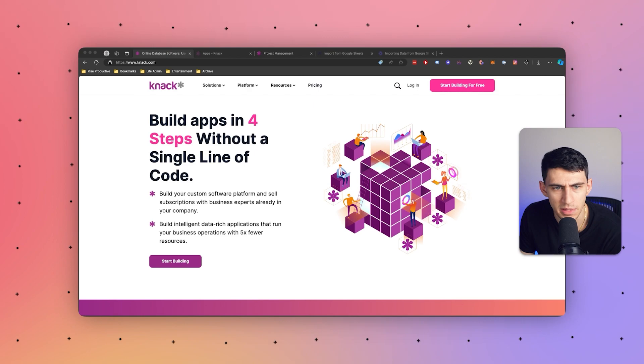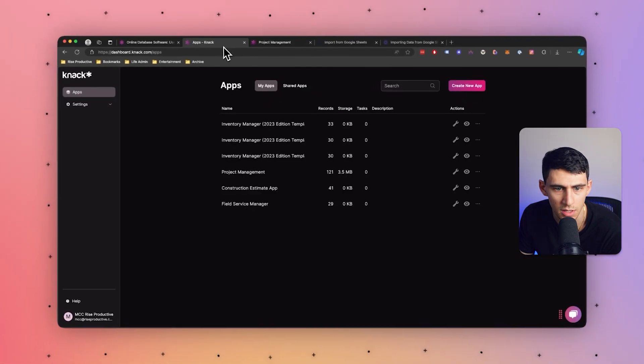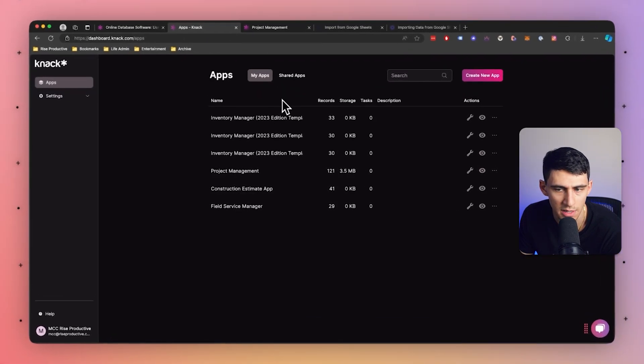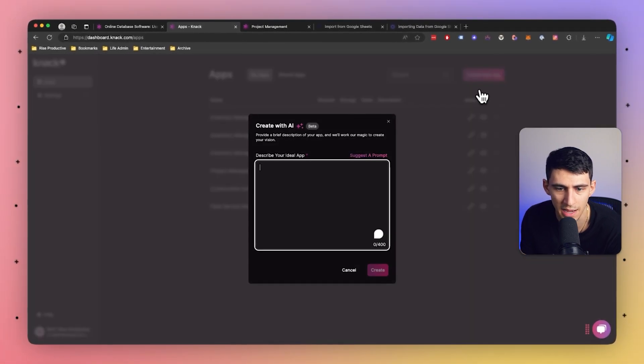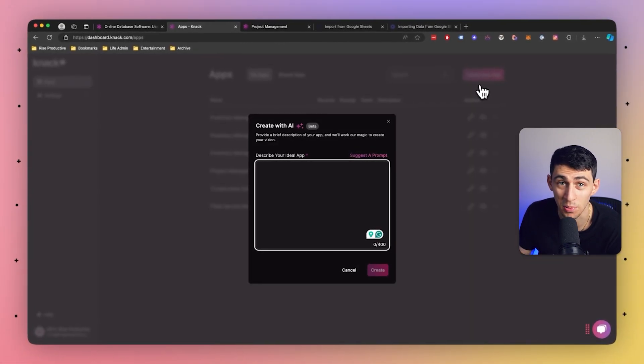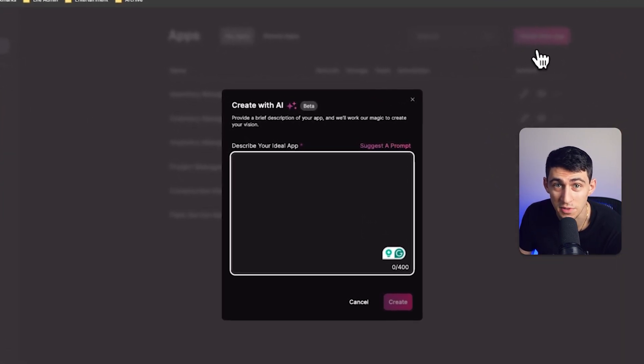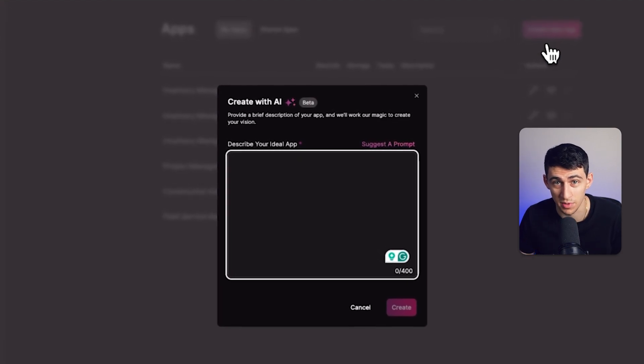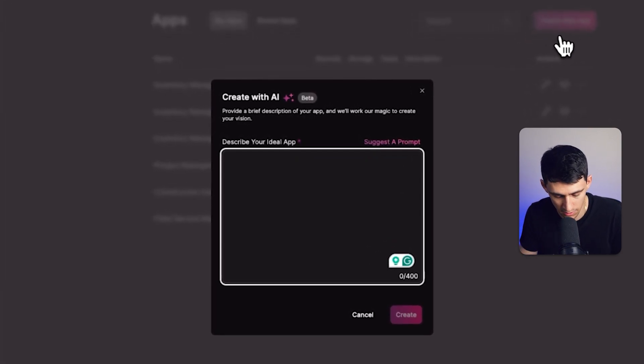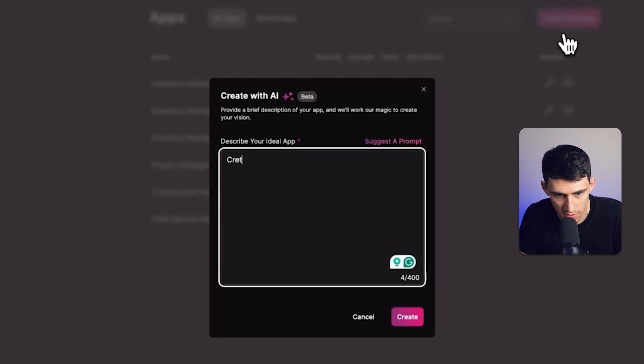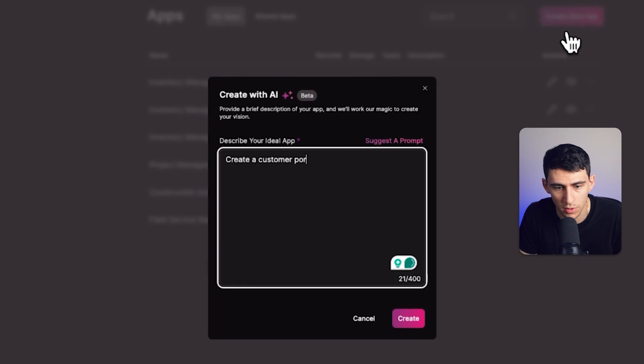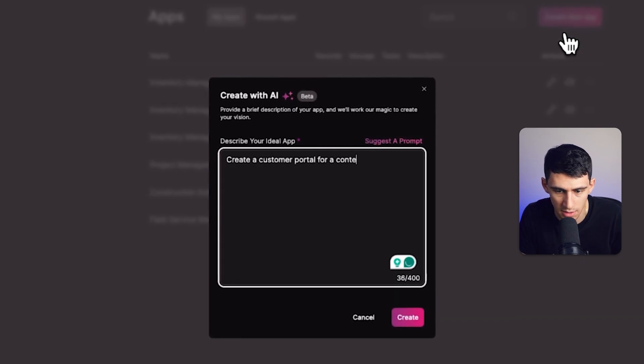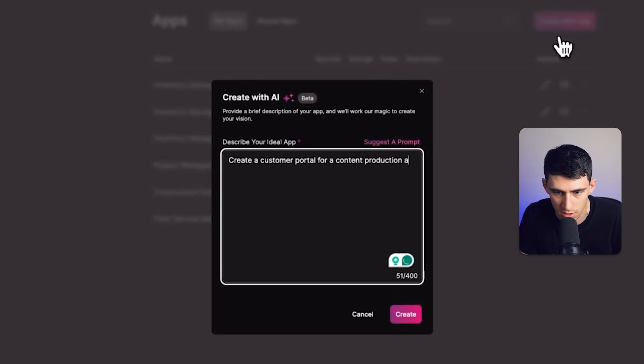Now, let's walk a little bit through the product here. We'll talk about some of these benefits. So, if we log into our application in dashboard in Knack, you'll notice at the top right here that you can press create with AI, and this is pretty awesome. So, I can build a few different workflows within here, like let's create a customer portal for a content production agency.